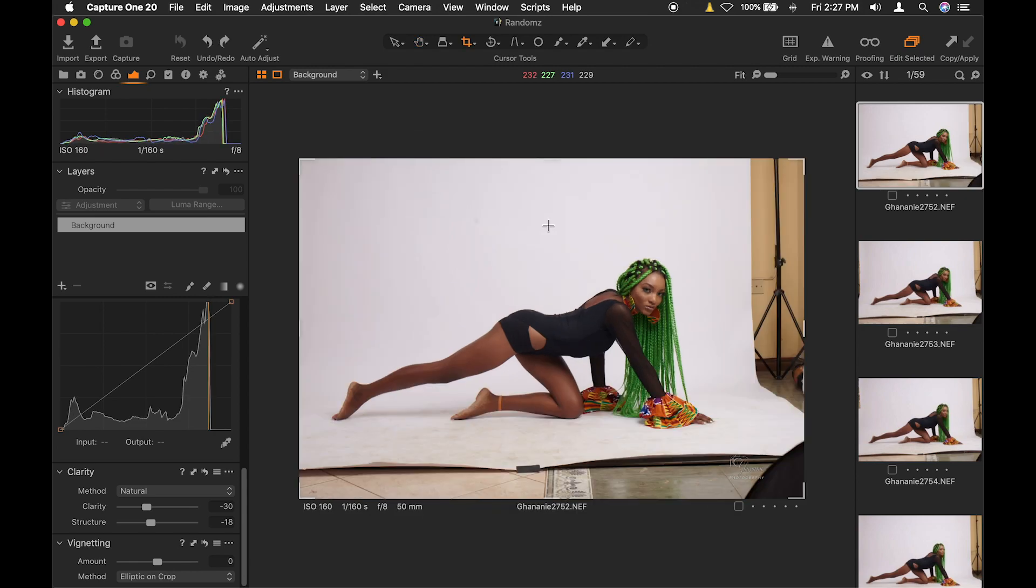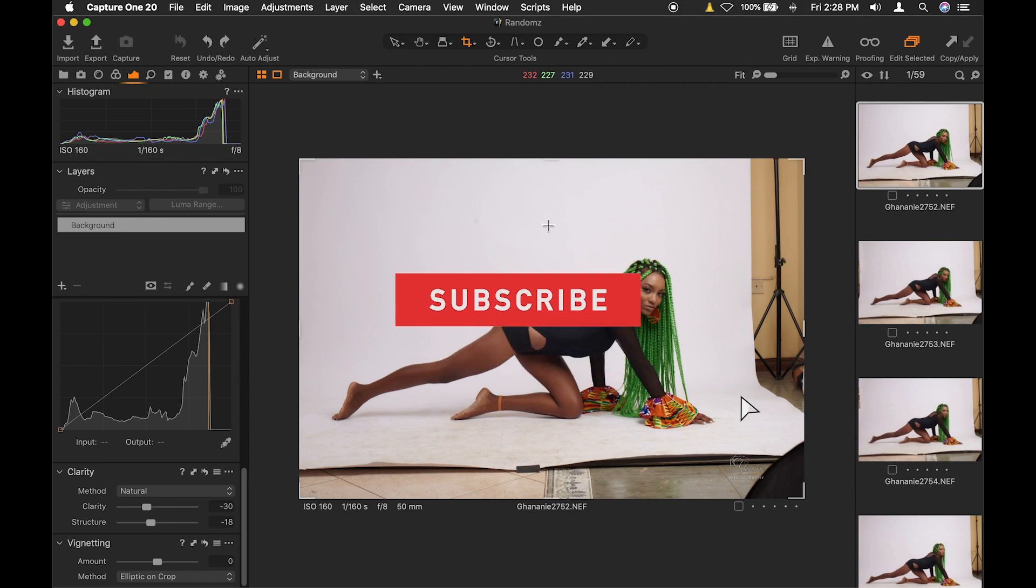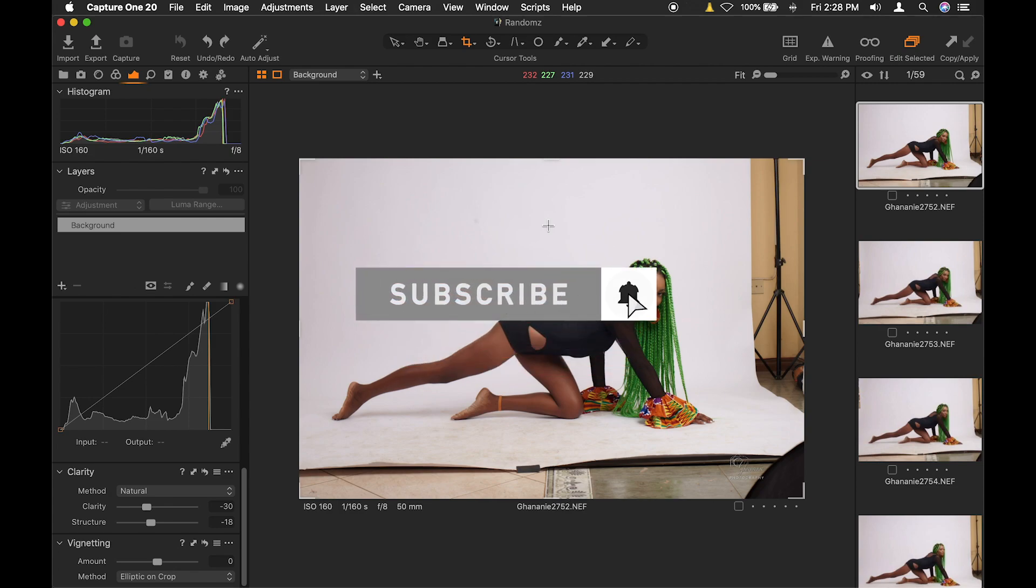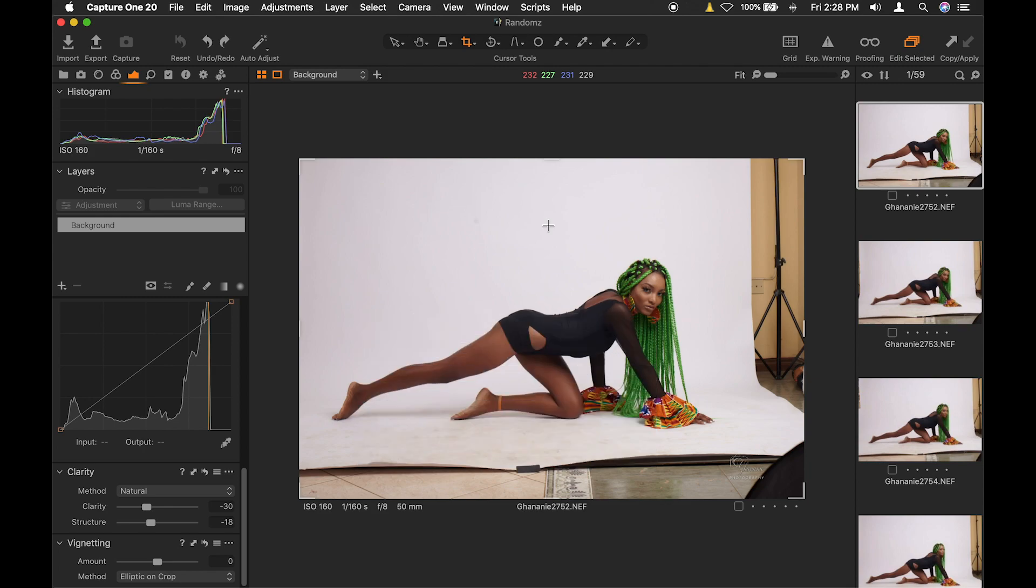So guys, in a nutshell, these are the seven cool updates that Capture One has implemented that I really love about this app. Thank you for watching and if you haven't subscribed yet, please just go ahead and subscribe. And let me know in the comment section, are you a Capture One user? What about Capture One do you love? Have you updated? Have you noticed any newer thing that I haven't stated here? If yes, let me know in the comment section down below. I hope this has been informative for you and I would like to thank you for watching.